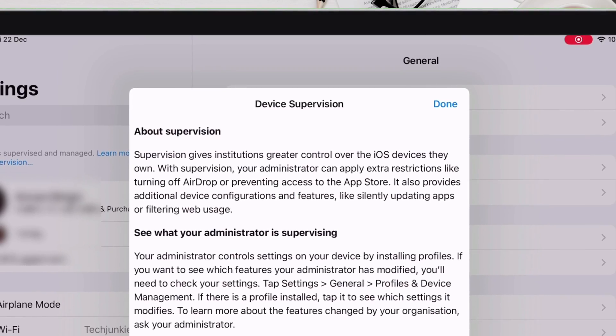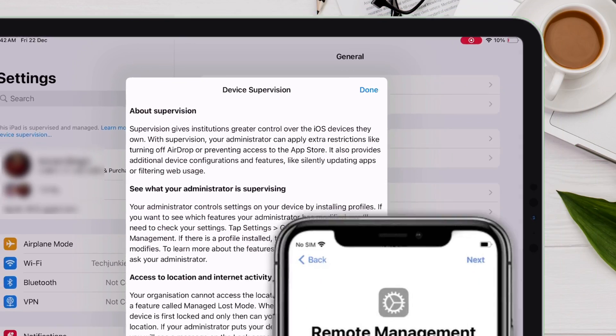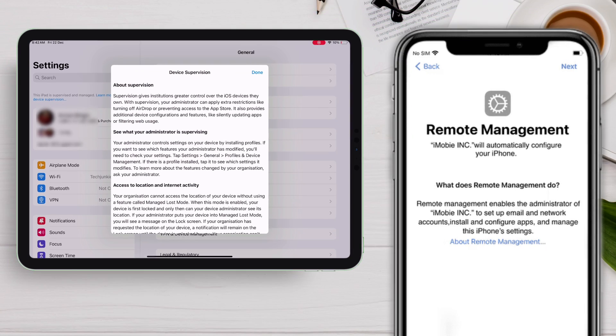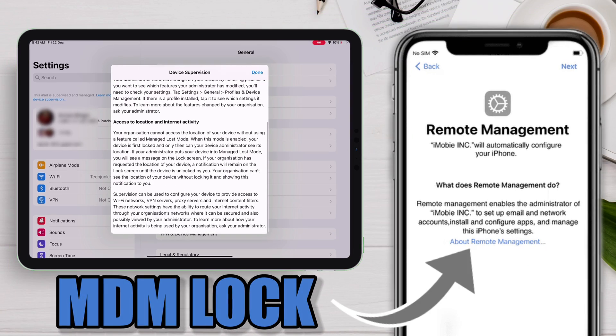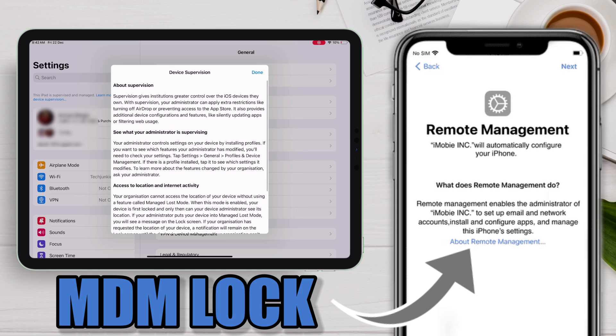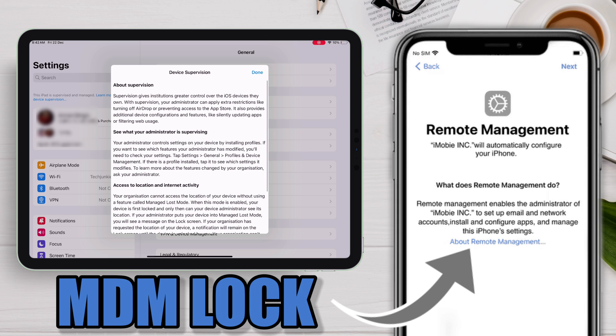In this way, the administrator controls the device. Your iOS device can also have remote management lock enabled, which is similar to supervision.